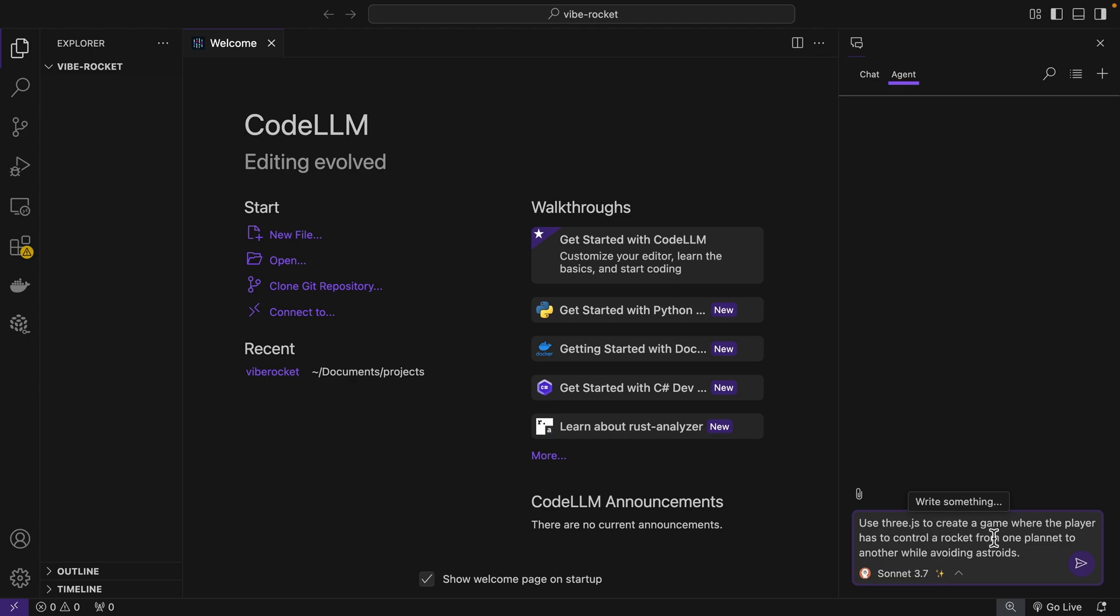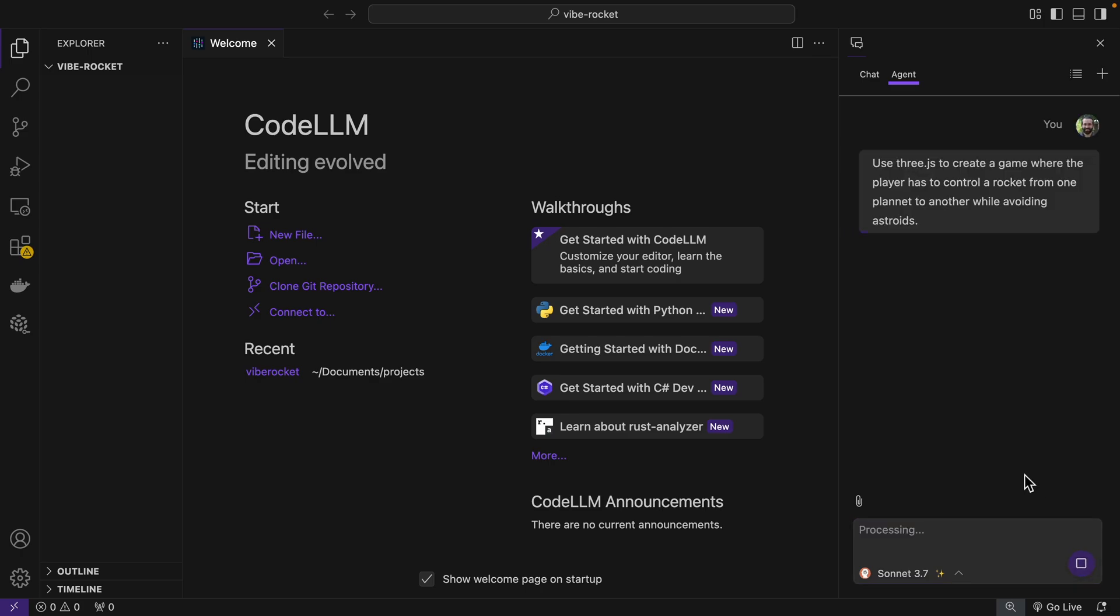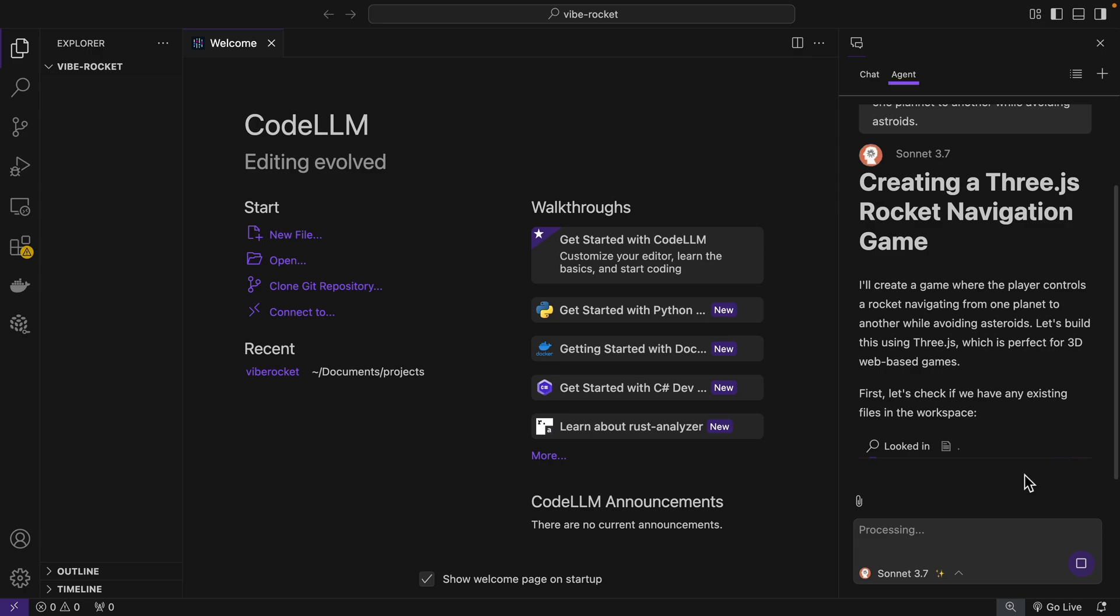So I'm going to change this to Sonnet 3.7. Use Three.js to create a game where the player has to control a rocket from one planet to another while avoiding asteroids. So let's just let it do all the coding for us. And it can check the files that we already have, which is actually none right now, and then it will write all the code for our project.